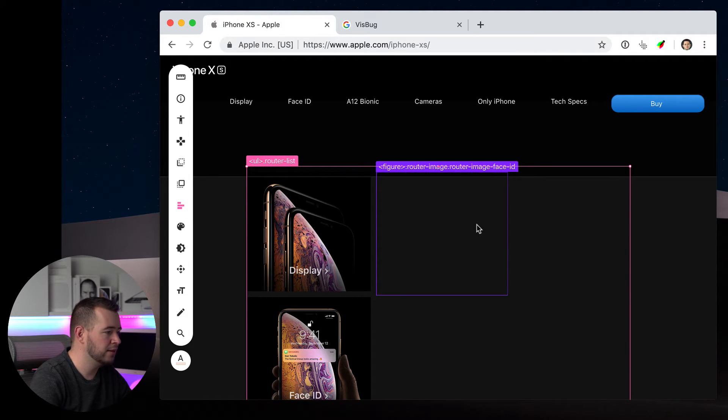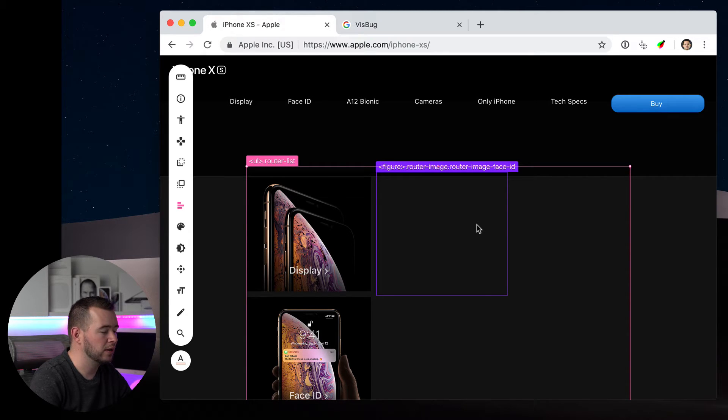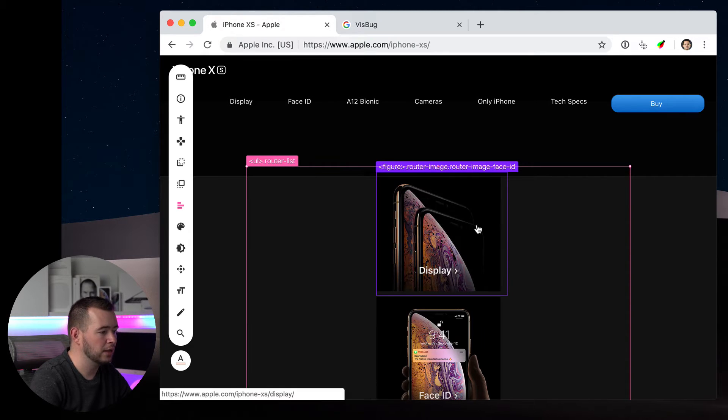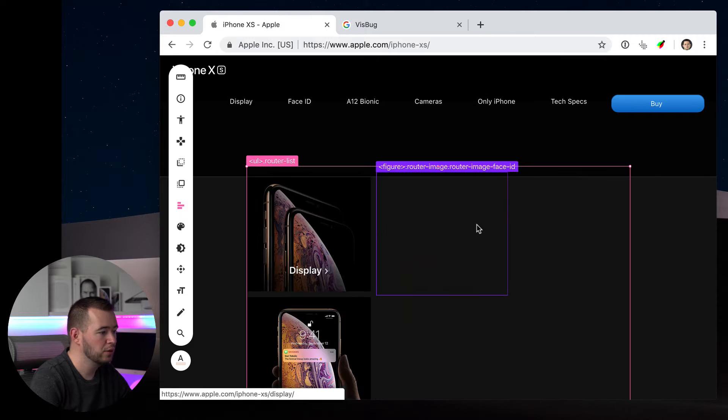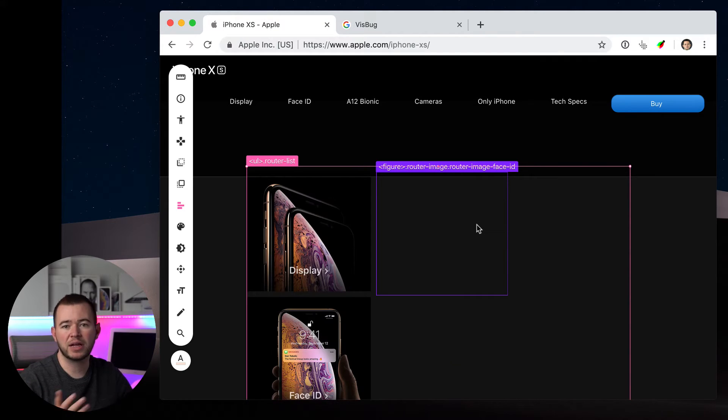And if I hold down Command and hit the right arrow key, I can change the direction in which this is displayed. So very quickly, I can change where these things are laid out in the Flexbox order.